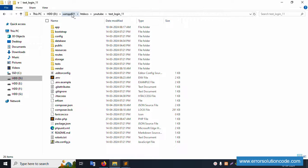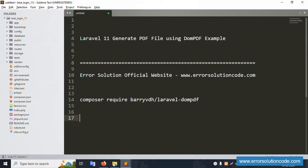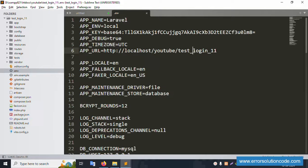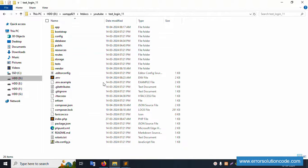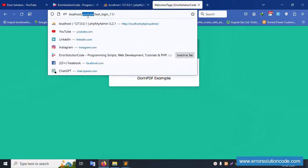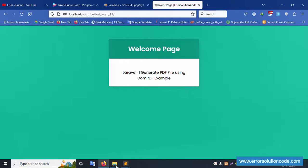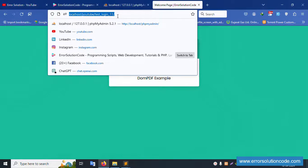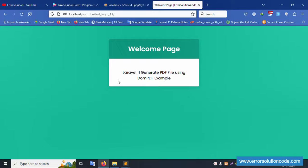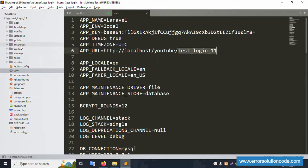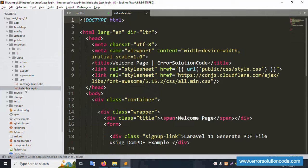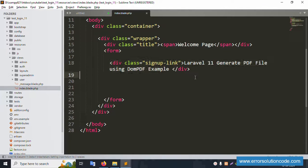My project is available in the htdocs directory inside the YouTube test_login_11 folder. This project is already open in my Sublime Text editor. Inside the .env file, the database name is available, and the project is running at localhost/youtube/test_login_11. The welcome page is available — this is the Laravel 11 generate PDF file using DomPDF example.